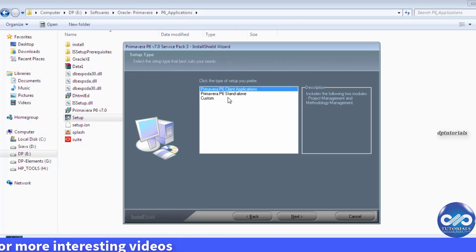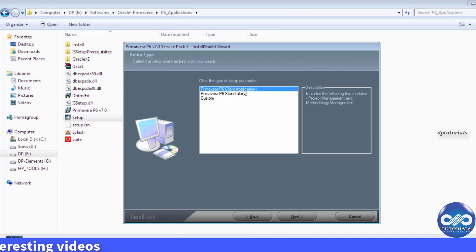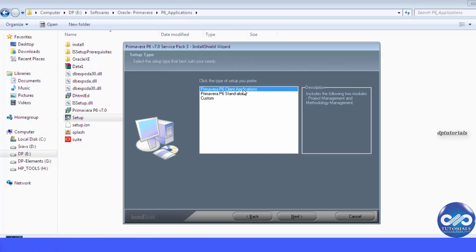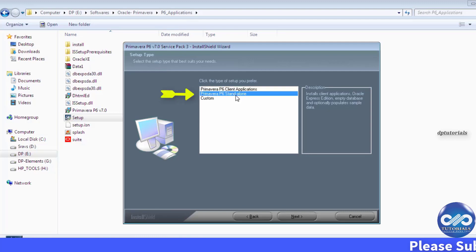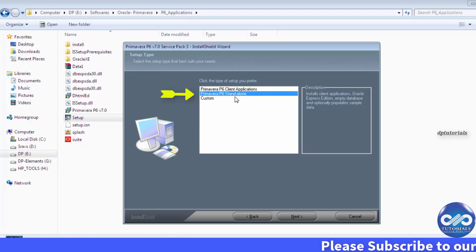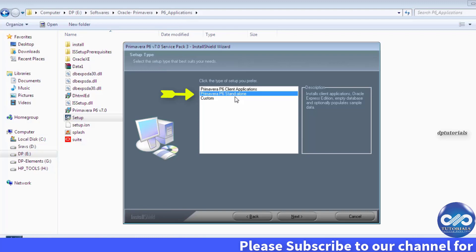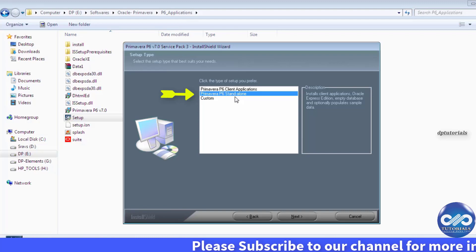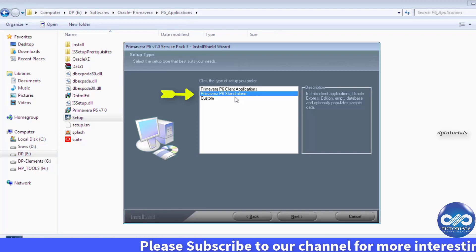Click on yes and there are three types of setups available. One is client applications in which you can connect multiple P6 applications to a single server. The next one is standalone which remains identical in respect to the other systems.